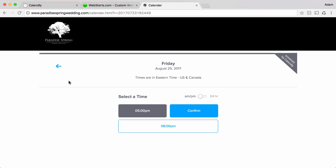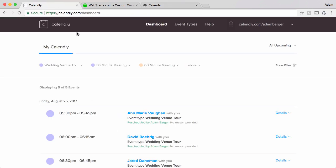So let me show you how I set that up and then how I added it to my WebStarts website. Going over to Calendly you'll need to sign up for an account. Now I've already done that so I'm looking at my Calendly dashboard.